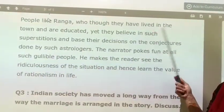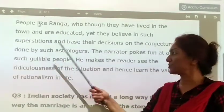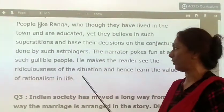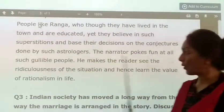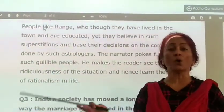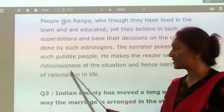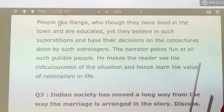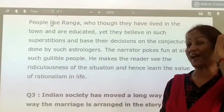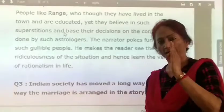People like Ranga, though they have lived in the town and are educated, yet they believe in such superstitions and base their decisions on the conjectures of astrologers. Whatever they are told, they blindly follow. The narrator makes fun of such gullible people who blindly believe astrologers. He makes the readers see the ridiculousness of the situation and hence learn the value of rationalism in life. One must always have a rational, logical approach to everything.